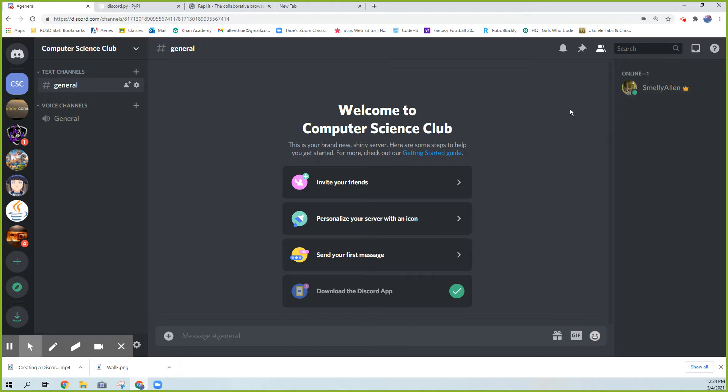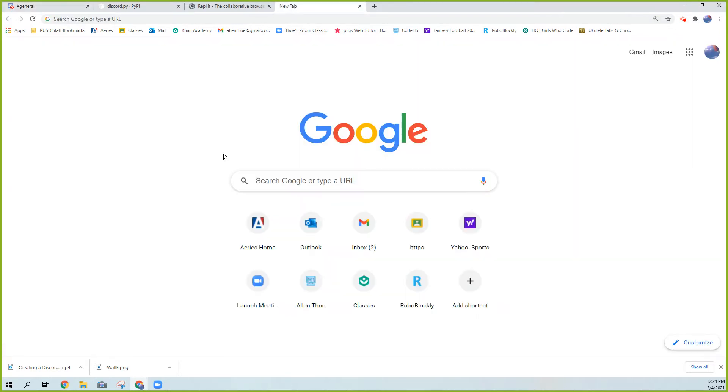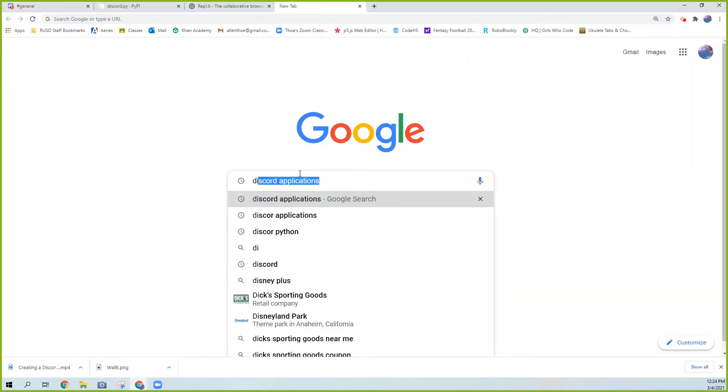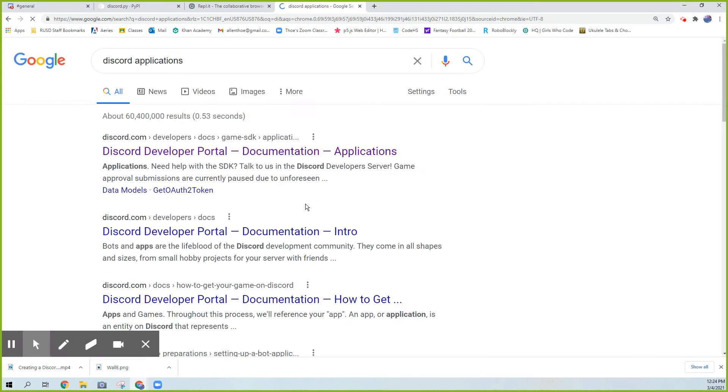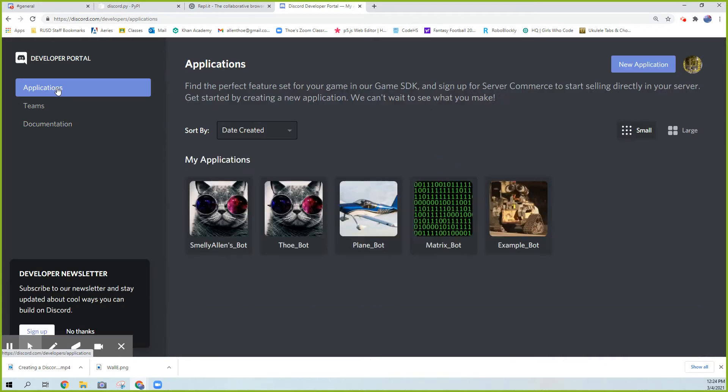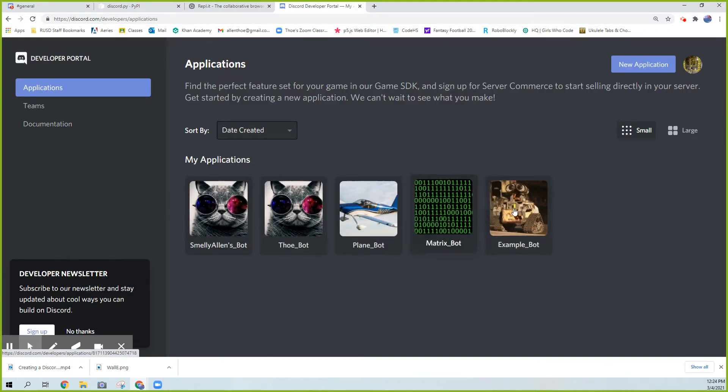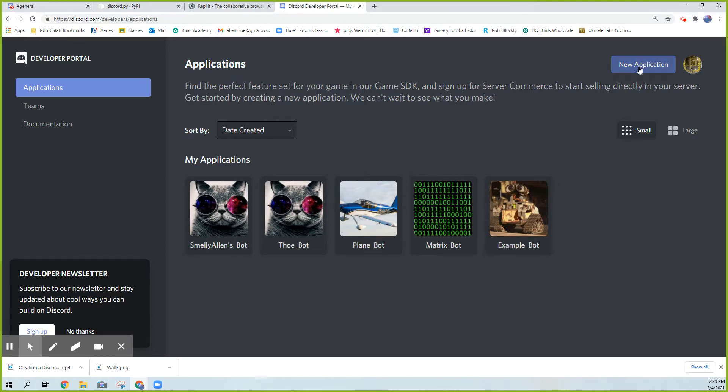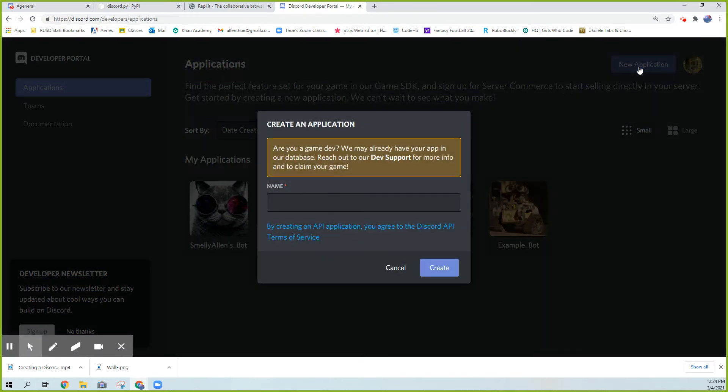So how are we going to add robots? We're actually going to do it through the Discord Applications page. So let's do that first. Go to Google and type in Discord Applications. Click on Applications from the Developer Portal. You can see the robots I've already created. I'm going to go ahead and do New Application.